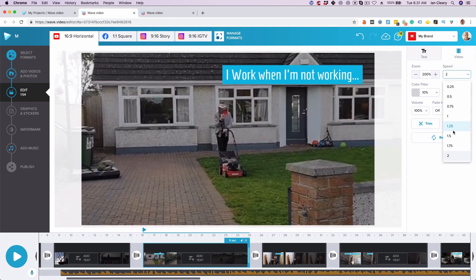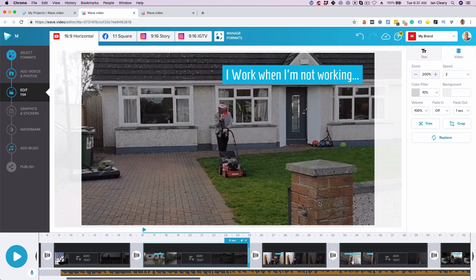I can speed it up. So say, well I actually want this. This is actually at double the speed because the longer clip, but I can speed it up or slow it down as well. So it's very simple to edit these videos that you upload.